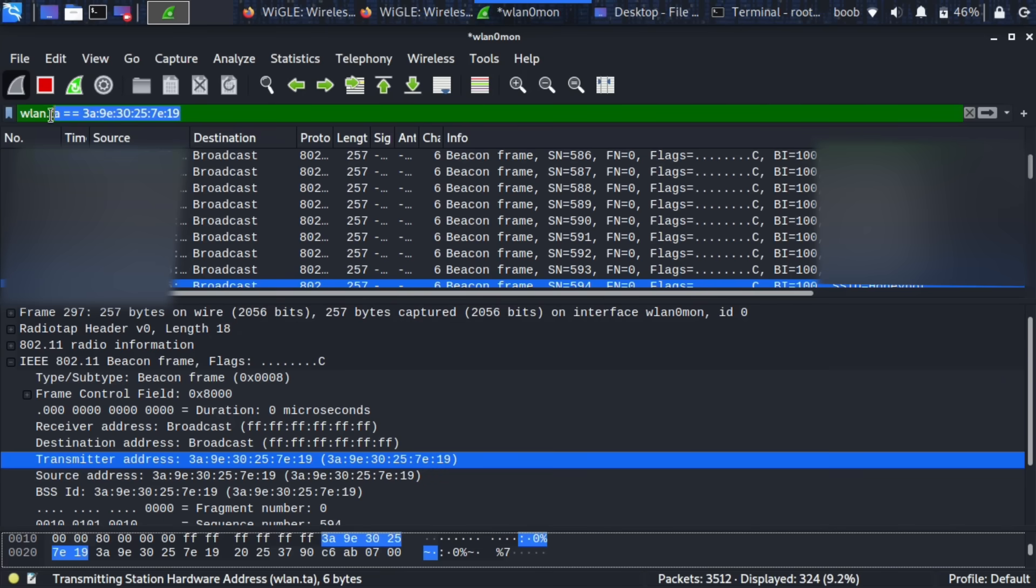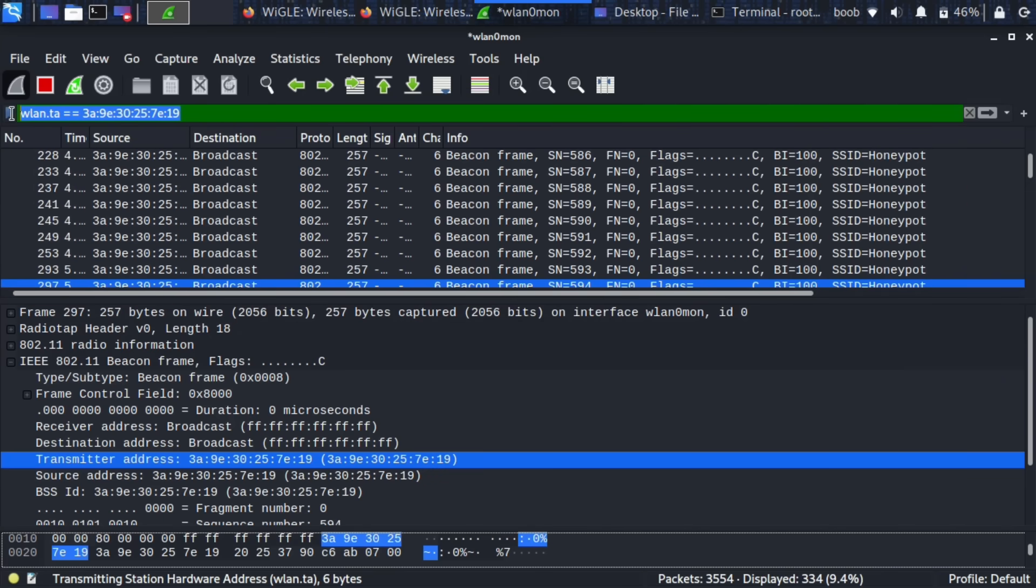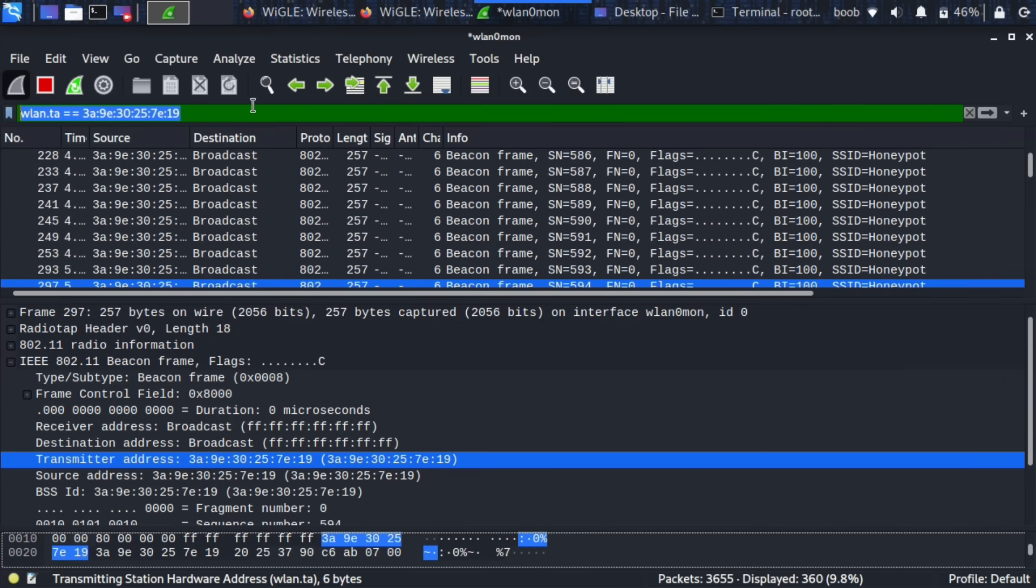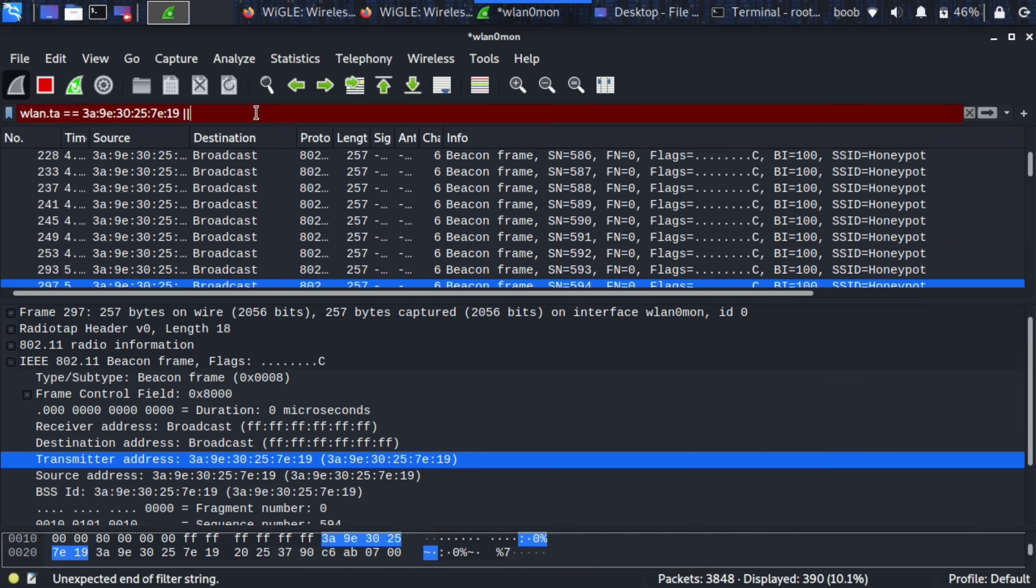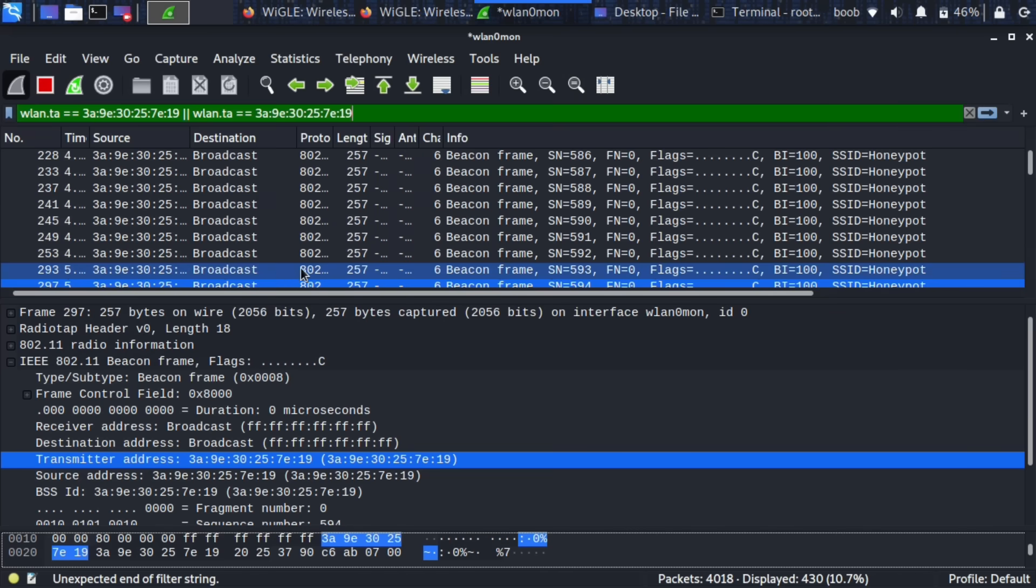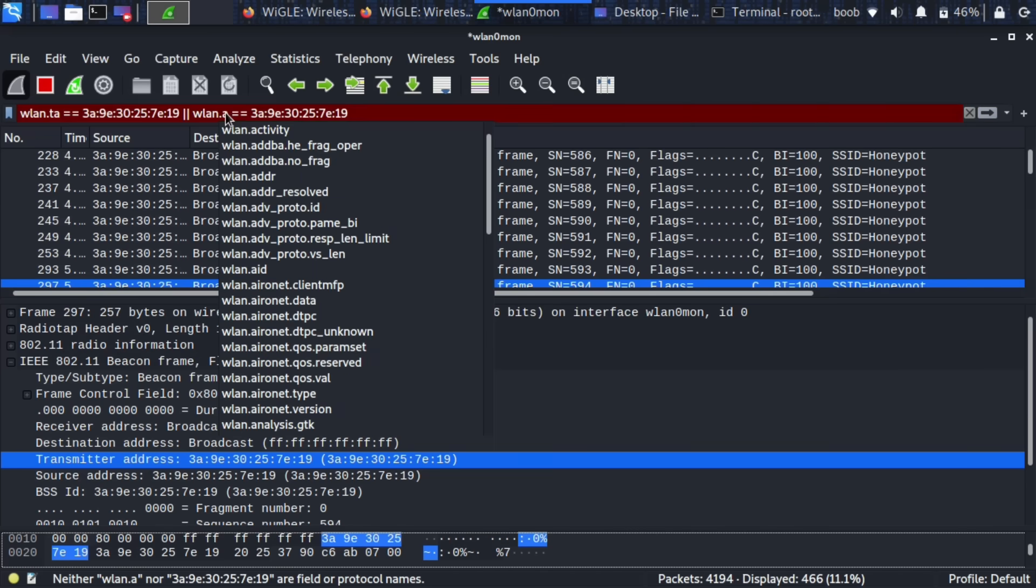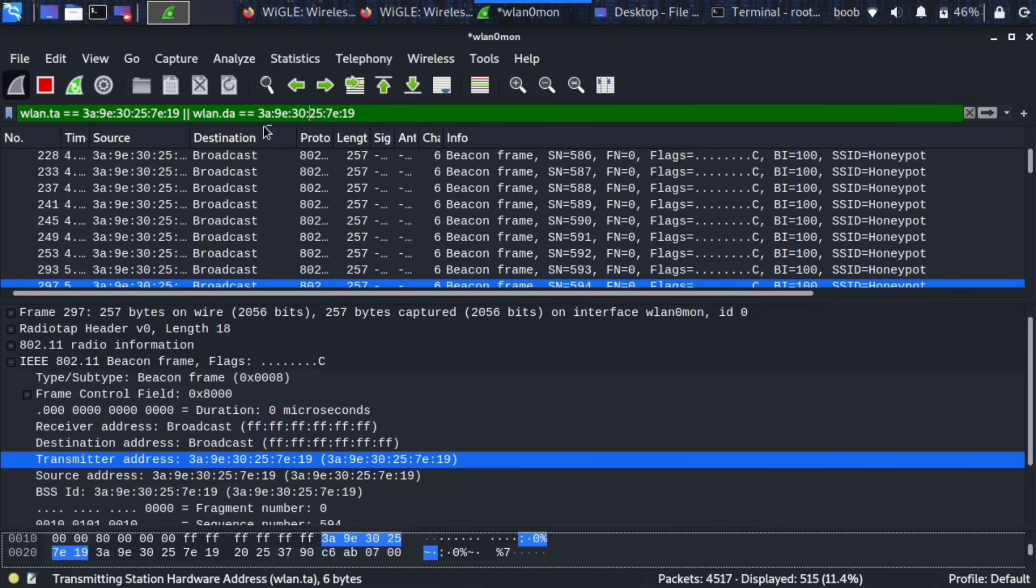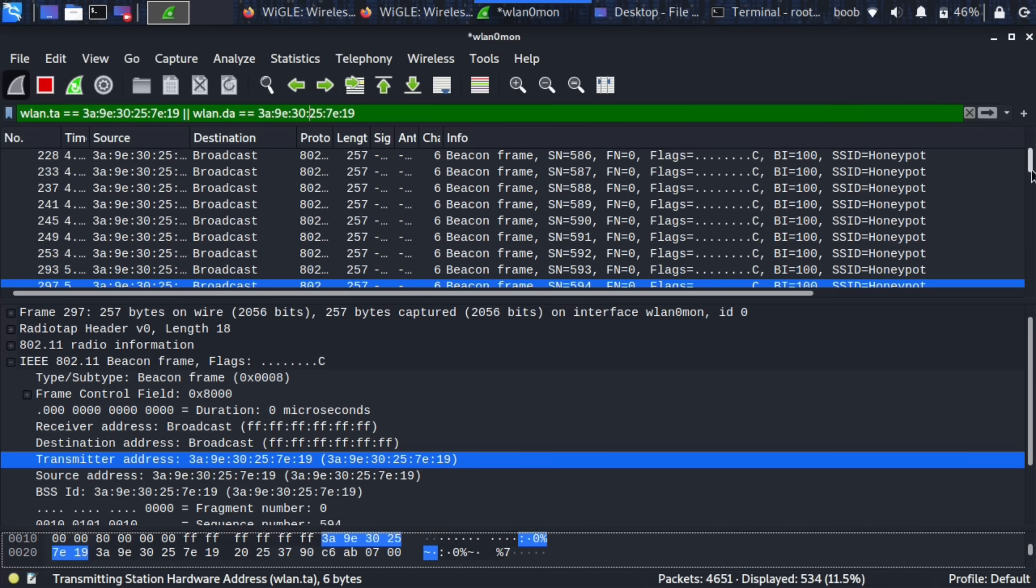Then I'm going to copy this. So this is everything transmitting from this device but we actually want to see everything that is being received by it as well. So we're going to add two pipe symbols. I'm going to paste this again so we have it spelled out and then I'm going to put DA. So it should be destination and transmitter. So this should show us everything to and from this particular wireless device.